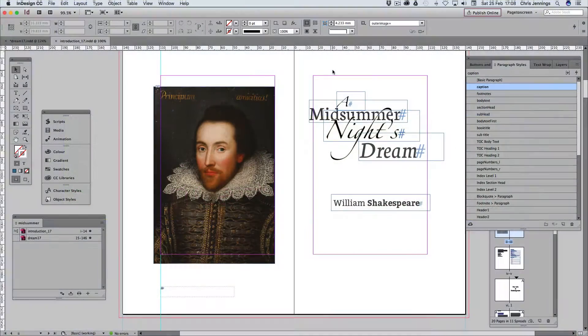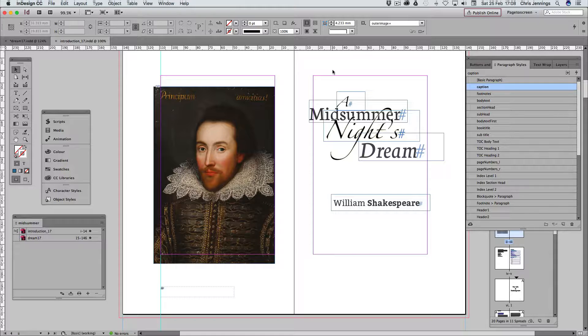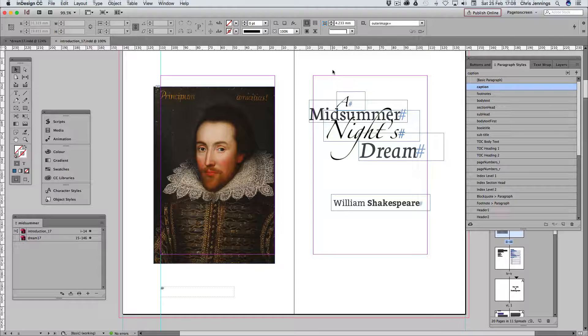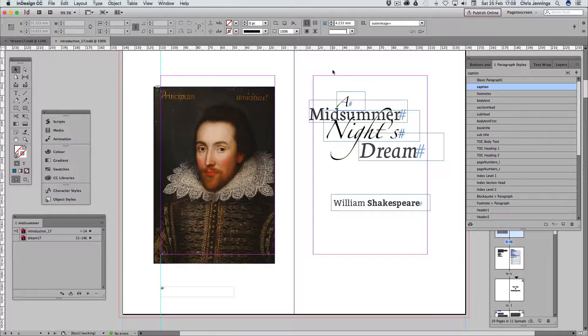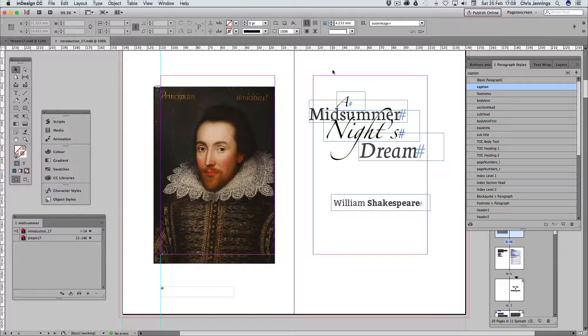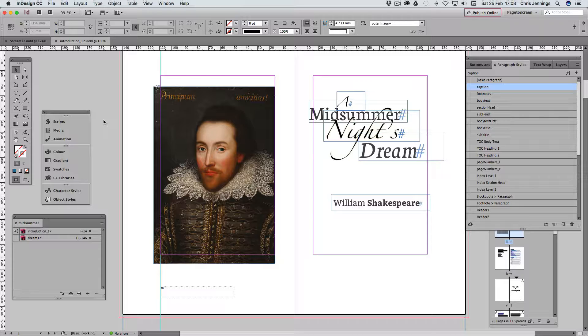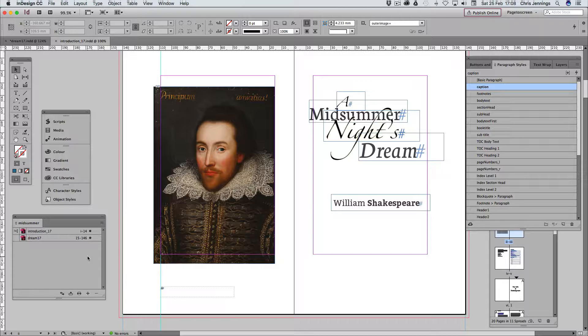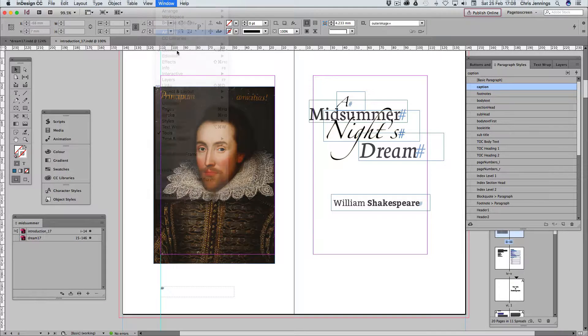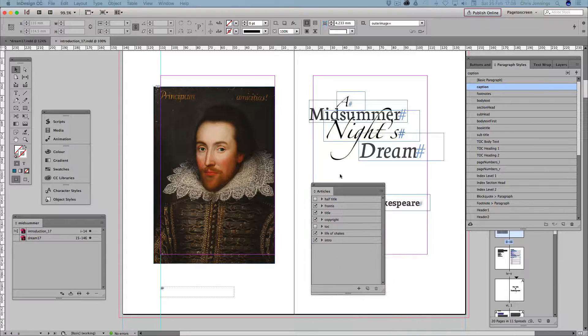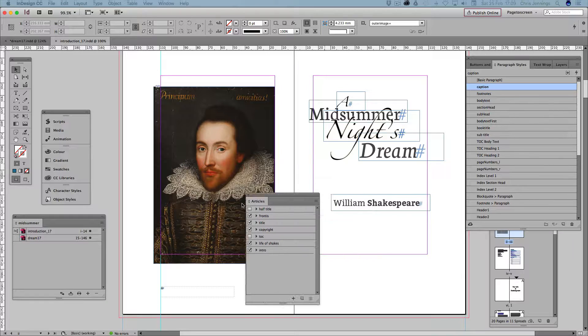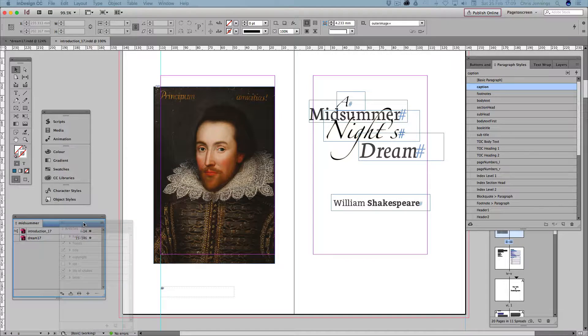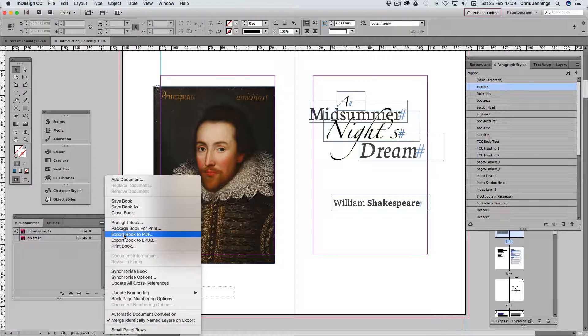For this session we're going to look at how we might modify the EPUB once we've created it with InDesign by editing or making modifications to the CSS, the cascading style sheets that InDesign has created for us. Let's just remind ourselves of what we've got. We've got Midsummer Night's Dream in InDesign, two files in a book panel. We're also using the articles to arrange the content. Let's just make sure that we have that set up correctly so we've unticked the half title and the table of contents on the page.